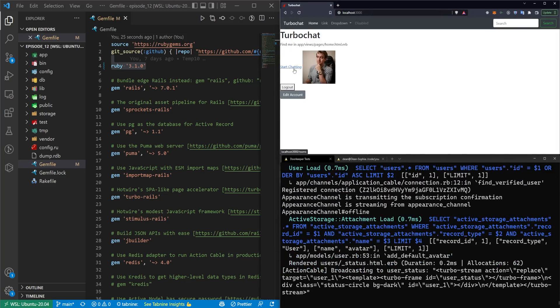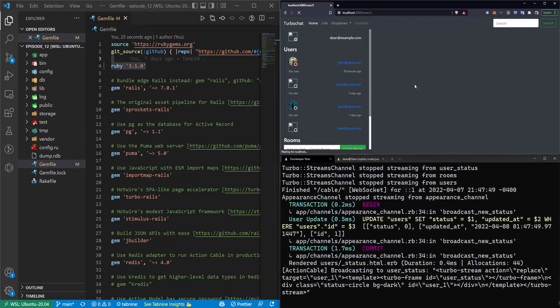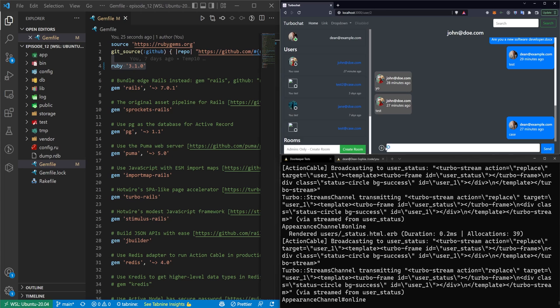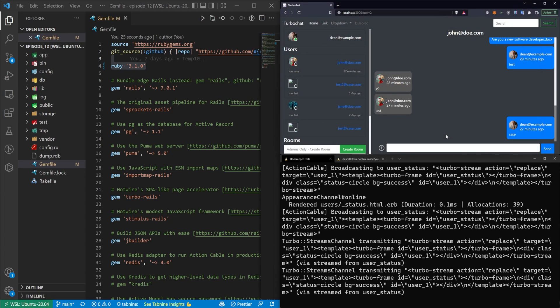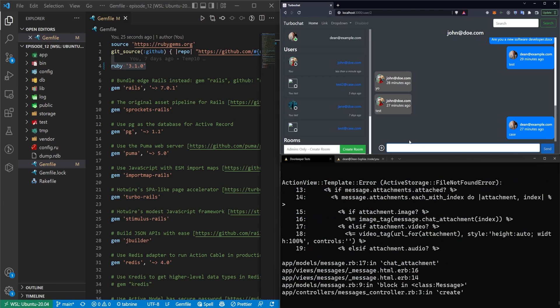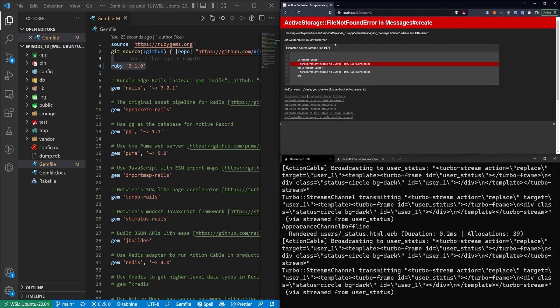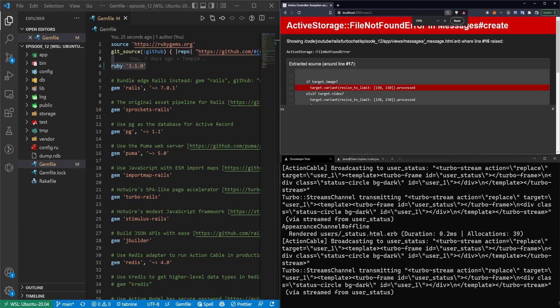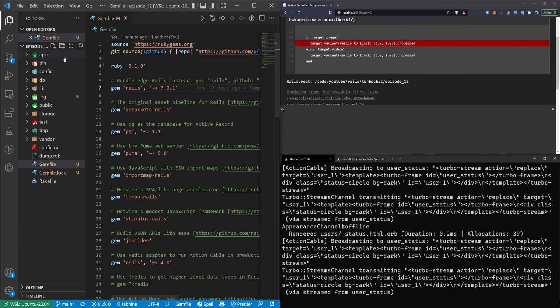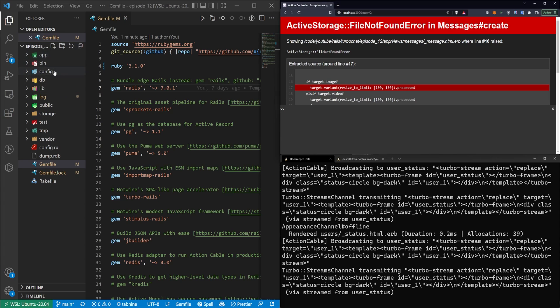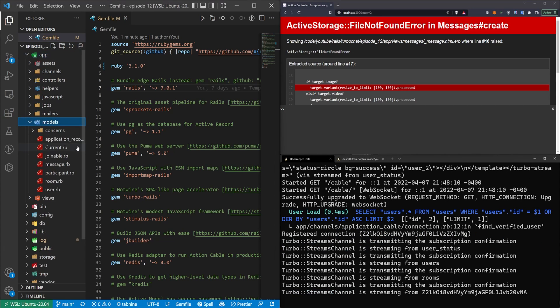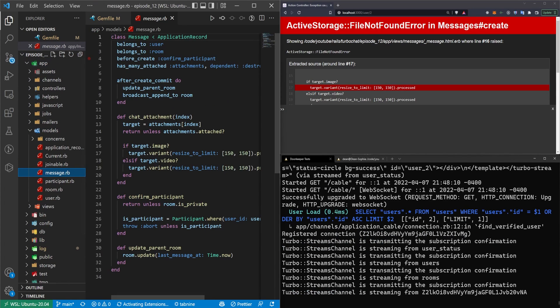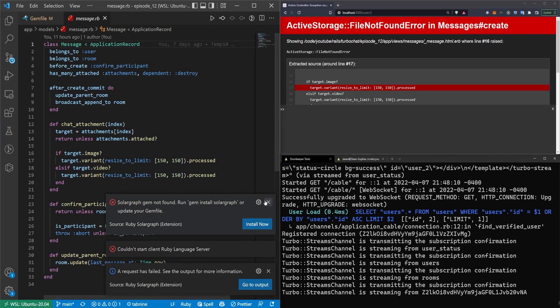We can now open it, log in, start chatting. We'll just grab a message here. So this is a chat with John Doe. I'm going to try to attach an image. This is where I was running into some issues. If I try to send this, the process was throwing a file not found error. And this is really bizarre because we didn't change any of the logic in here.